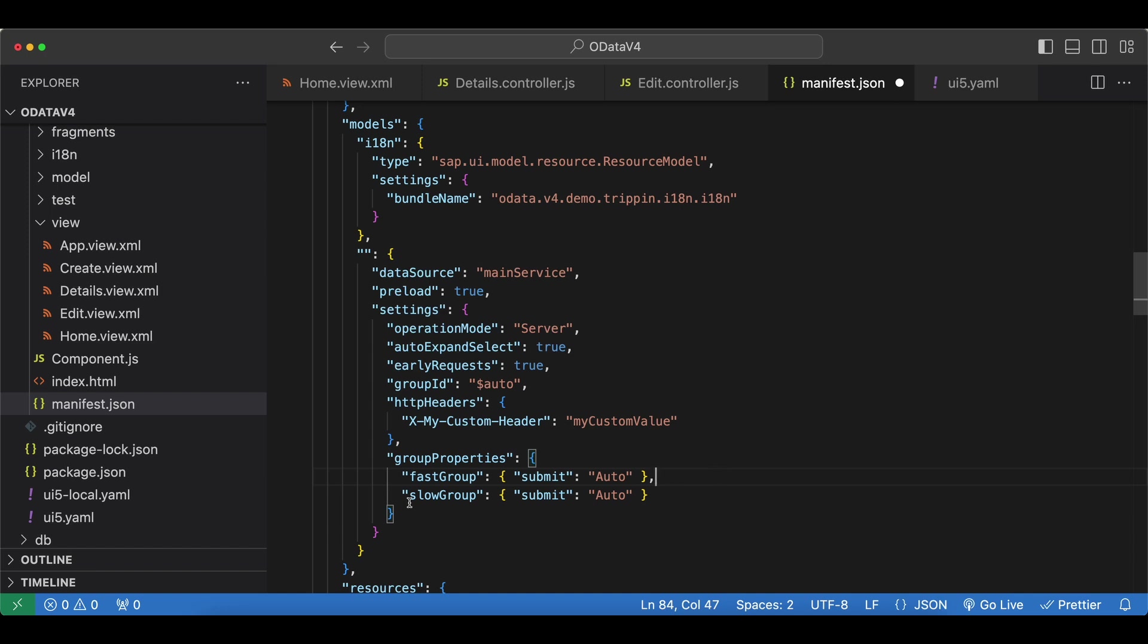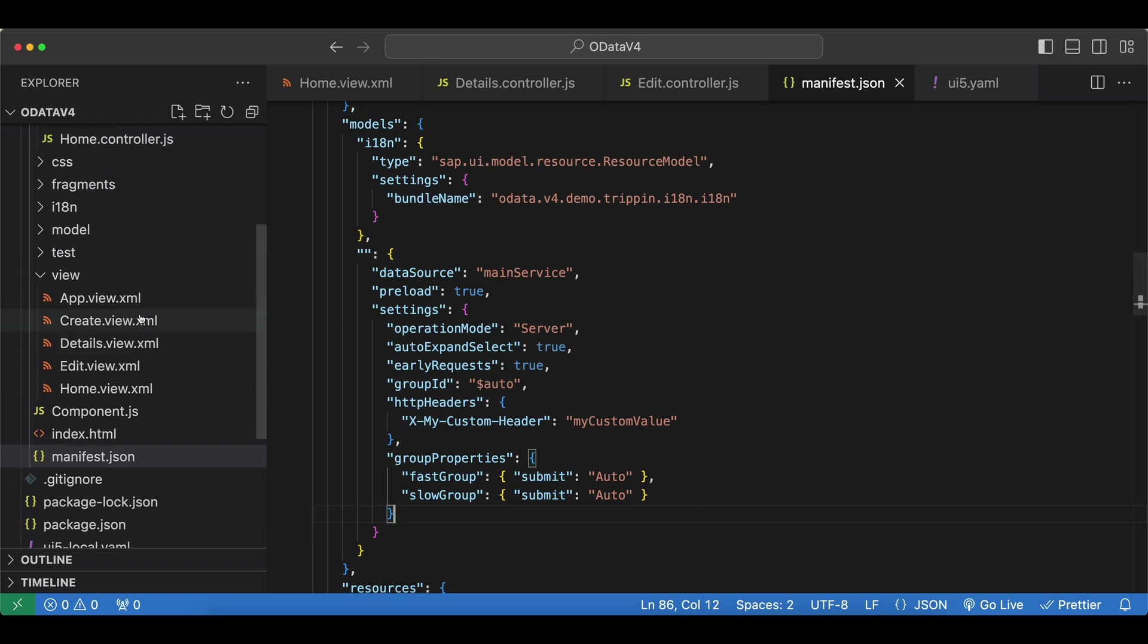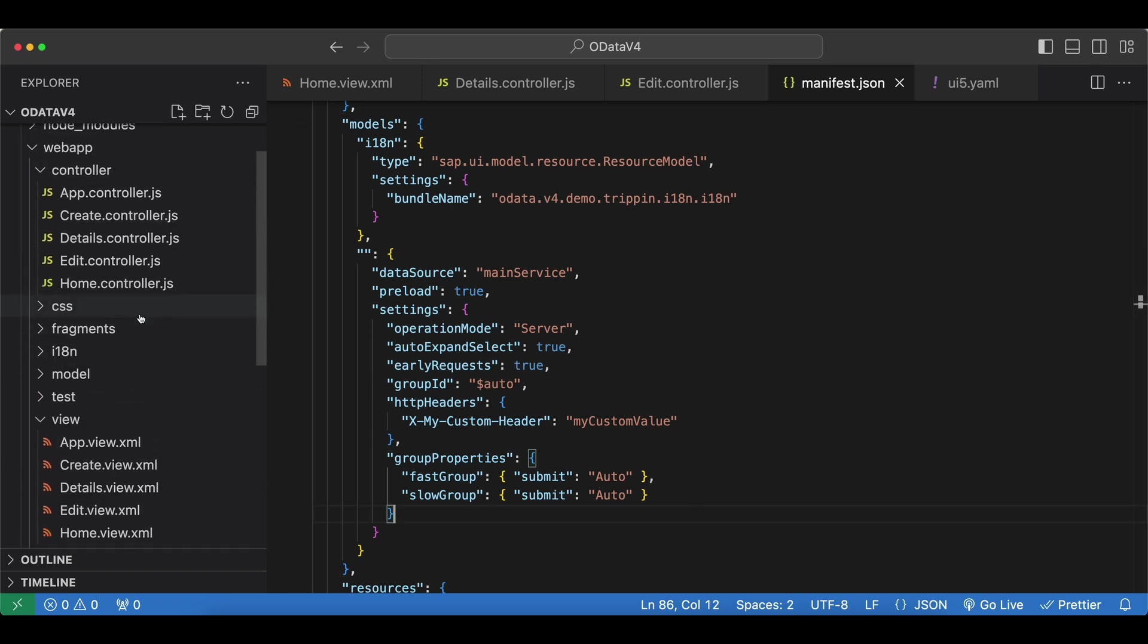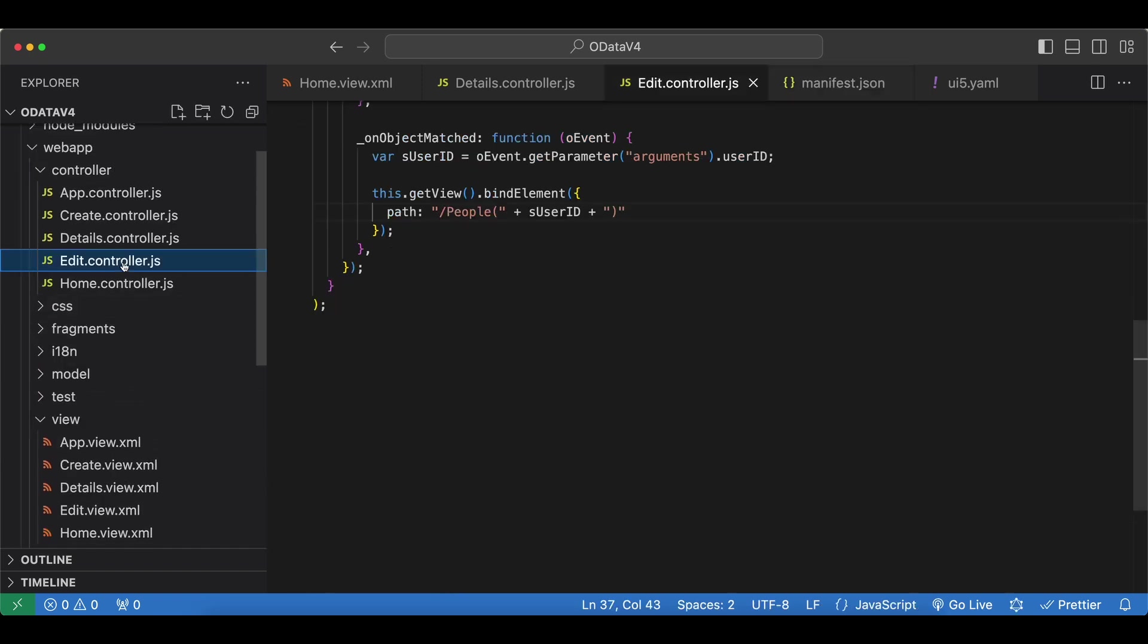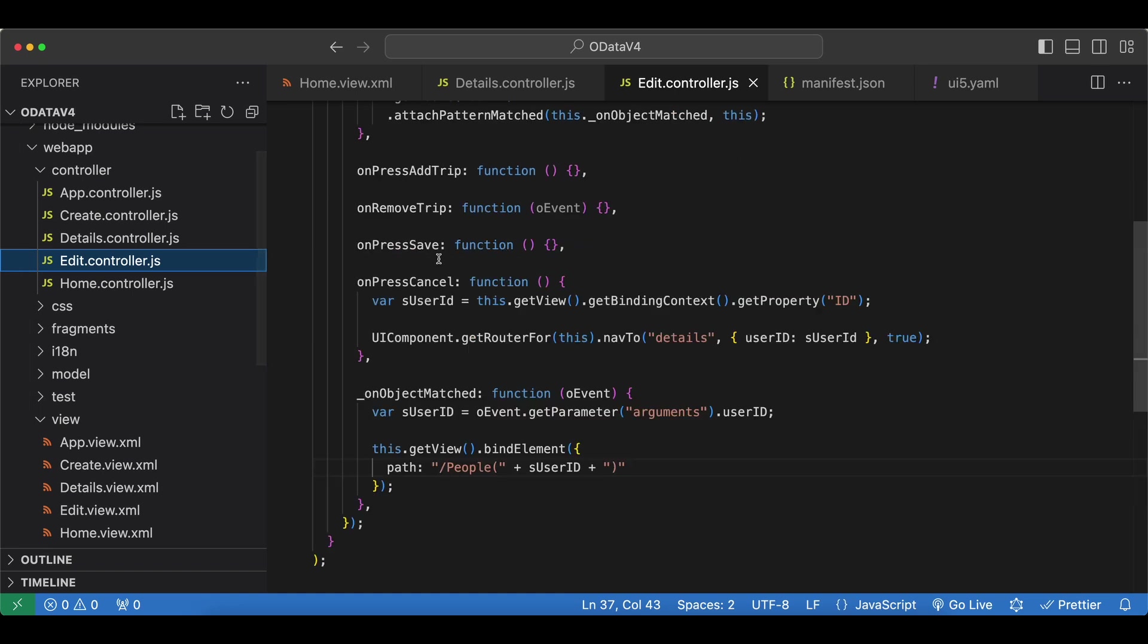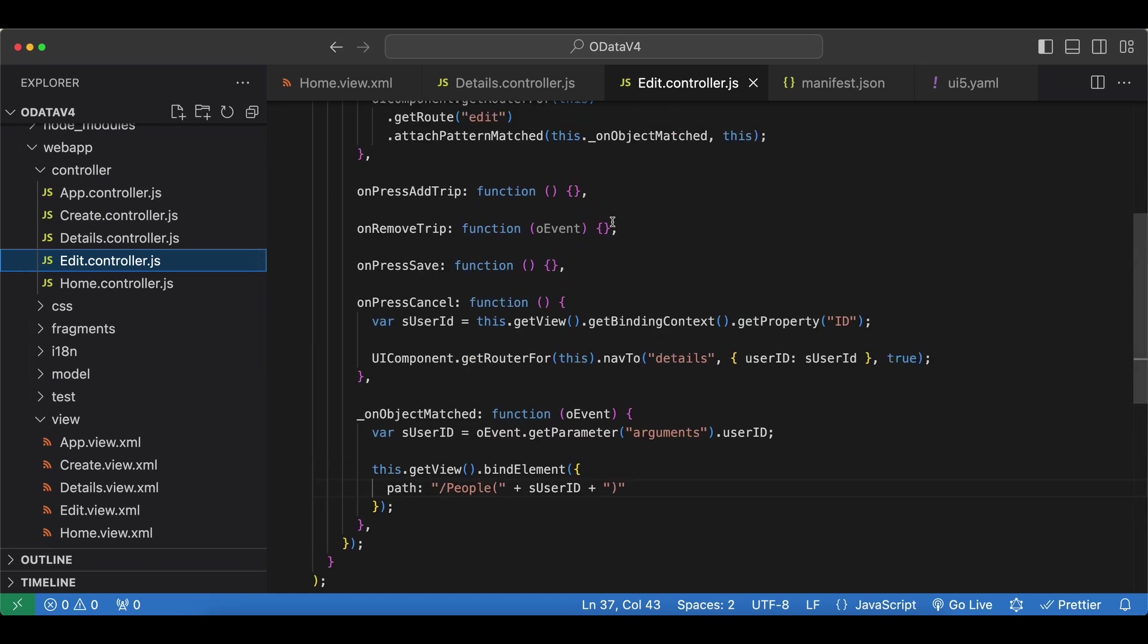That would be all for this part. Feel free to check the source code. If you check the controllers you will see they are basically empty. We have some empty event handlers and we will fill these as we go. So that would be all for this video, and see you in the next one.